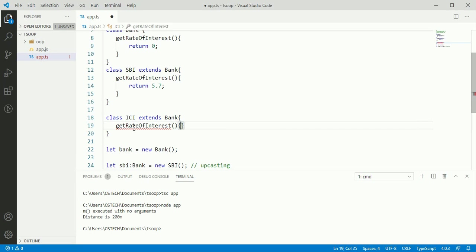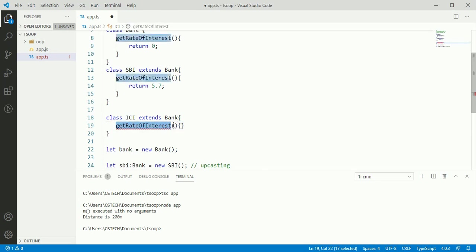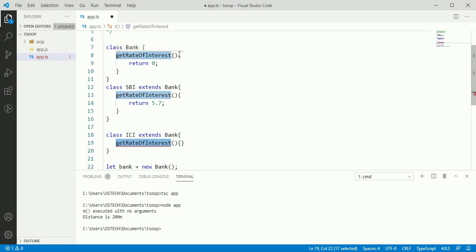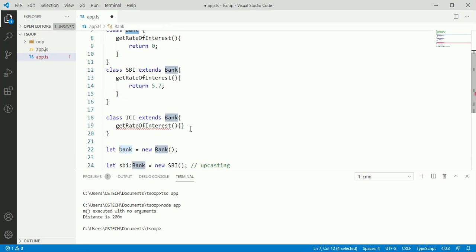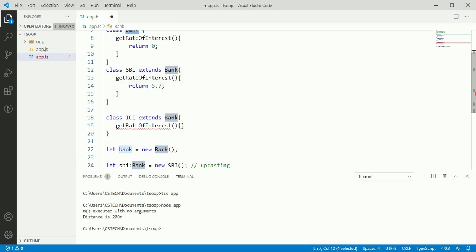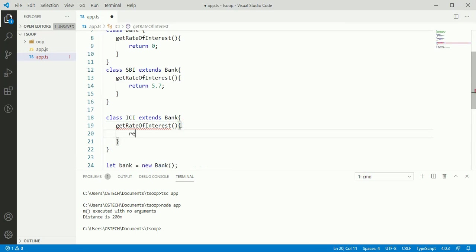And ICI class also override the get rate of interest method of class bank. Return.